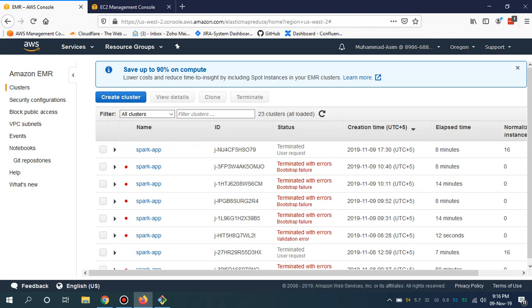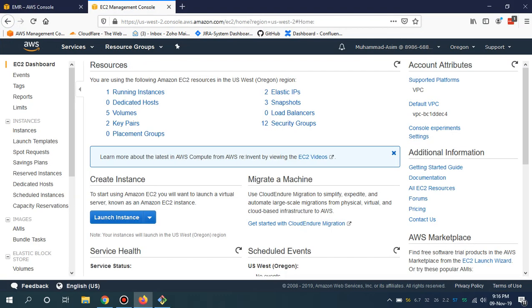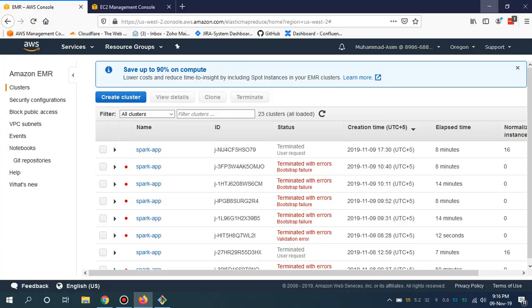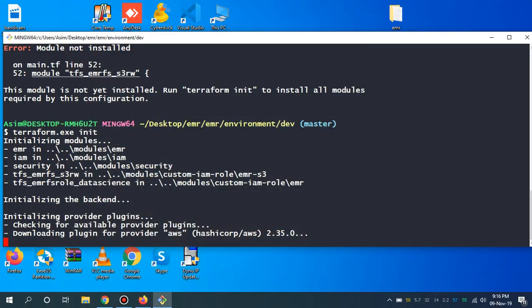We are going to spin this EMR cluster in Oregon. These are the tests I have done for my code. My code is up to date with Terraform version 12.12.